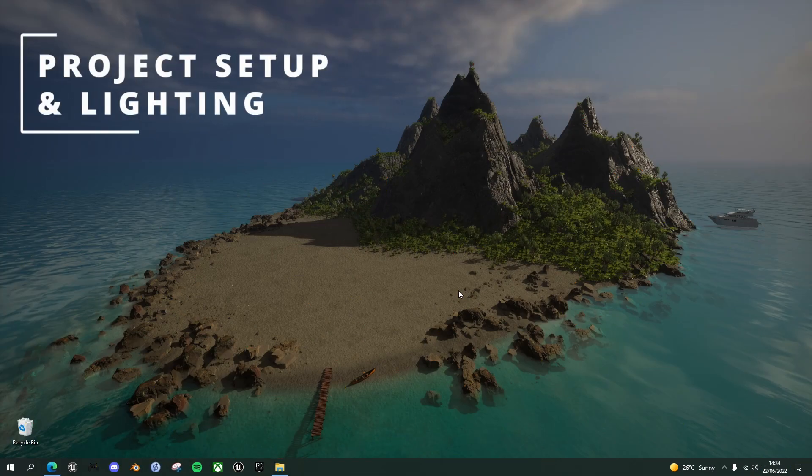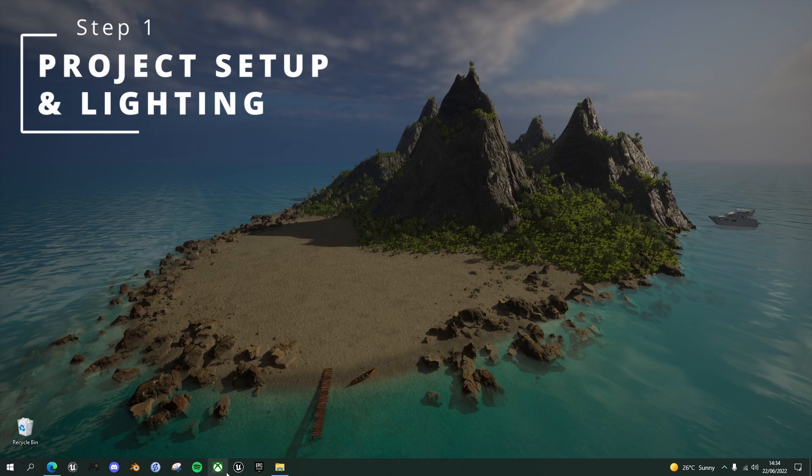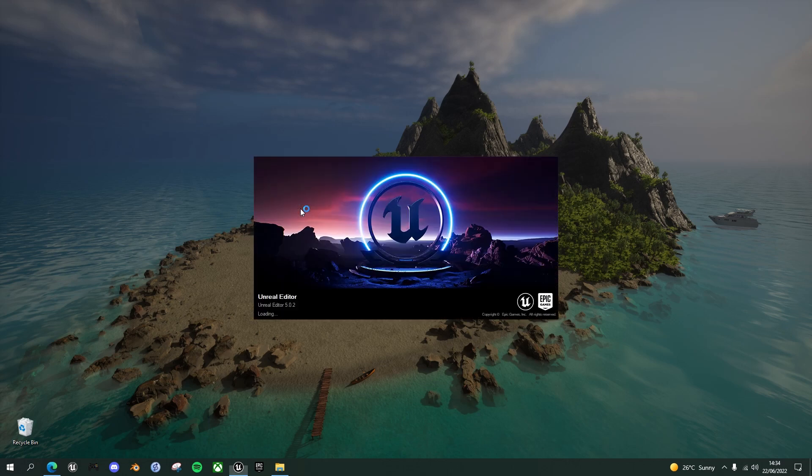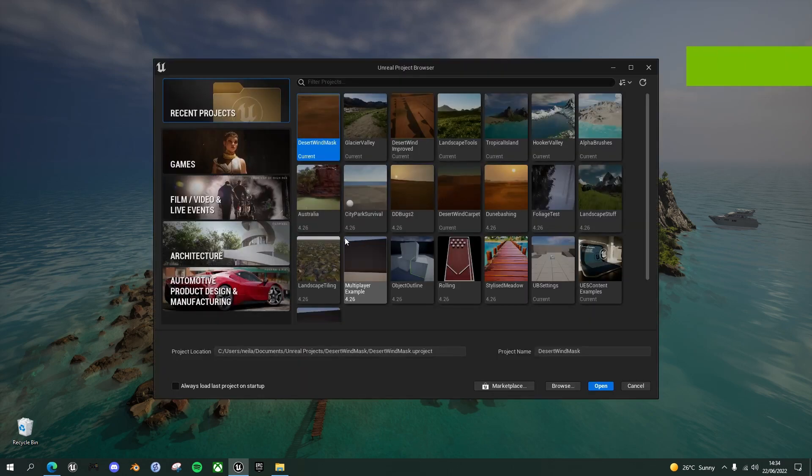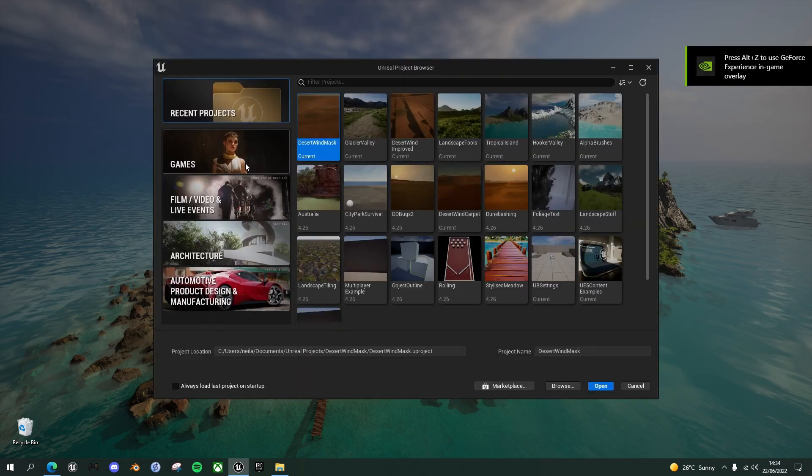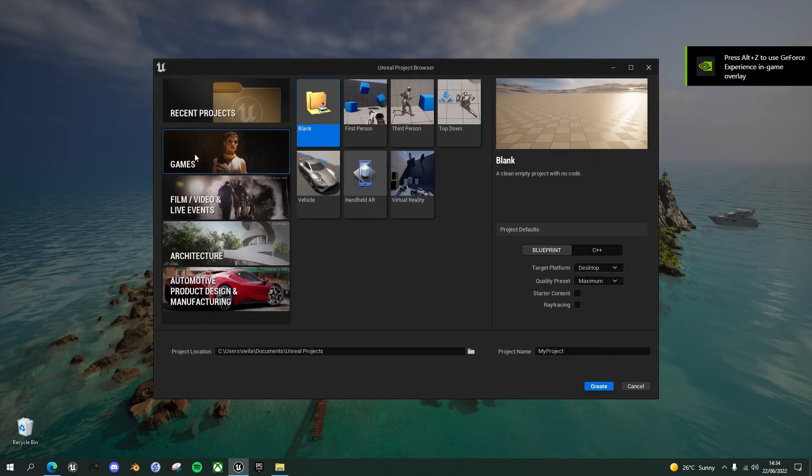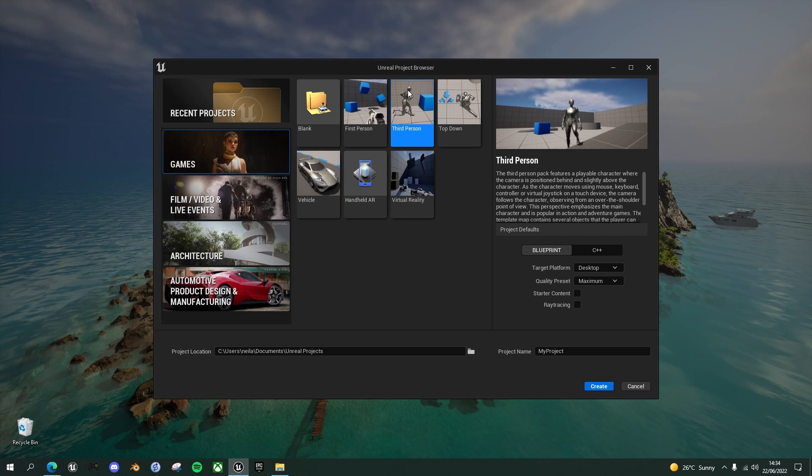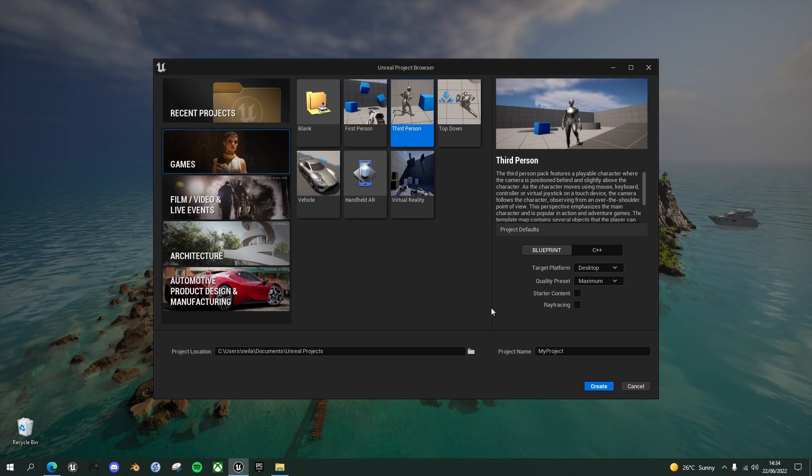The first thing we're going to do is set up a new project in Unreal Engine 5. So open up the UE5 editor and we'll create a new project in the games category and choose third person so that we've got a mannequin to run around for reference height. Leave all the other settings as they are, desktop maximum, no starter content, no ray tracing and call it whatever you want.